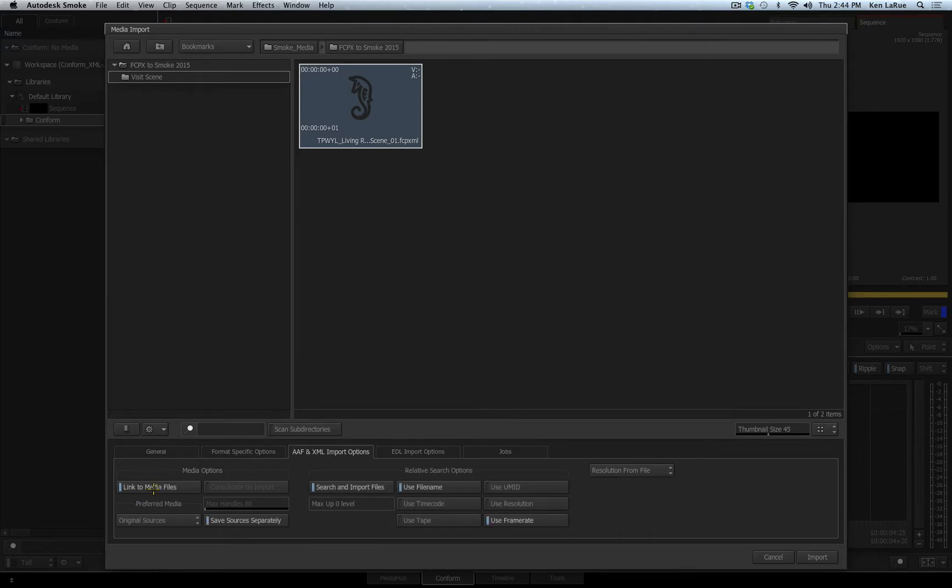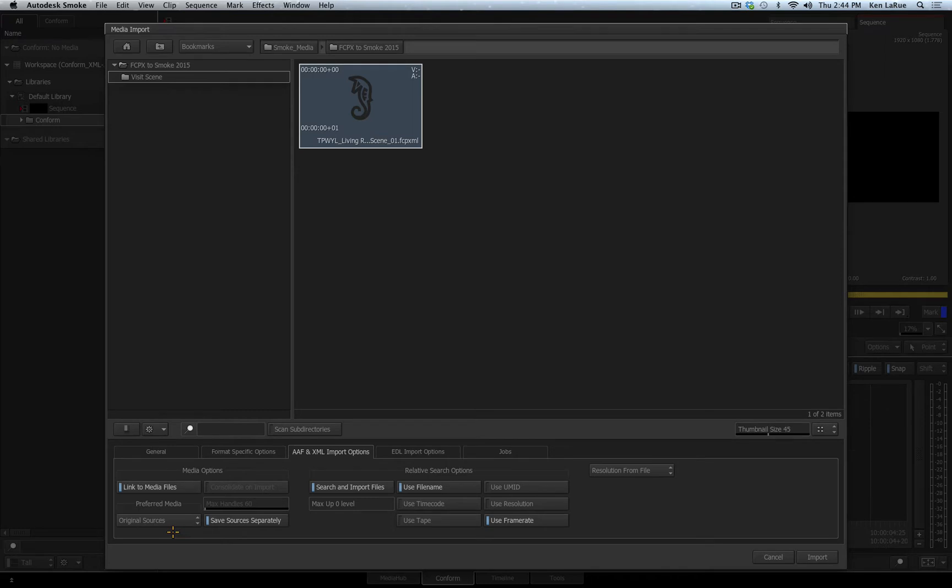With the link to media files enabled, you have the option for preferred media. The default is original sources, which means you're going to link to the original sources that were imported inside of your other application when creating the sequence or the timeline.